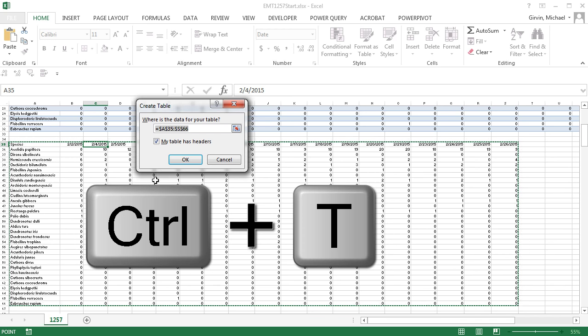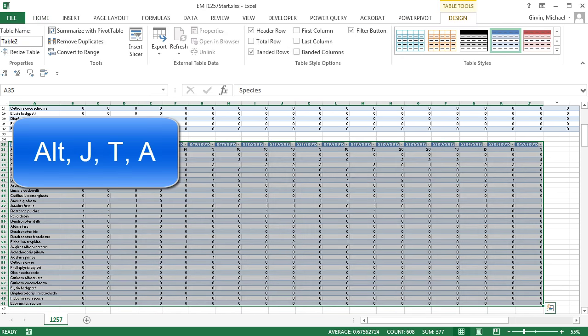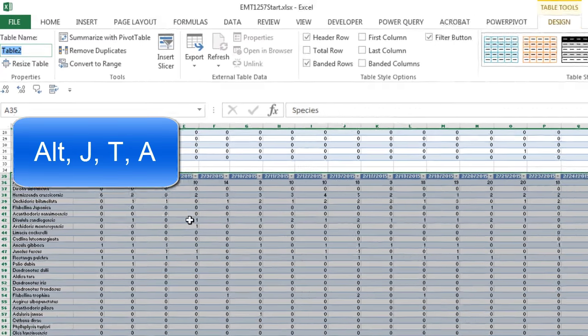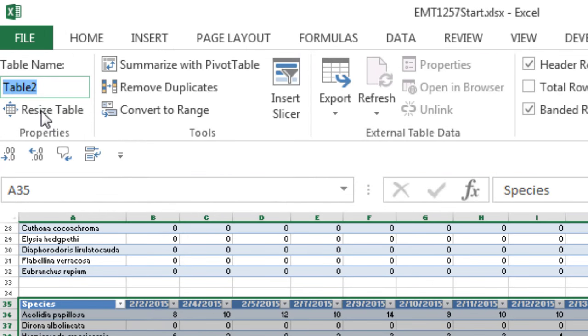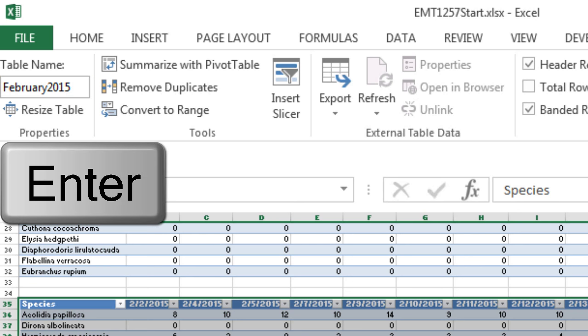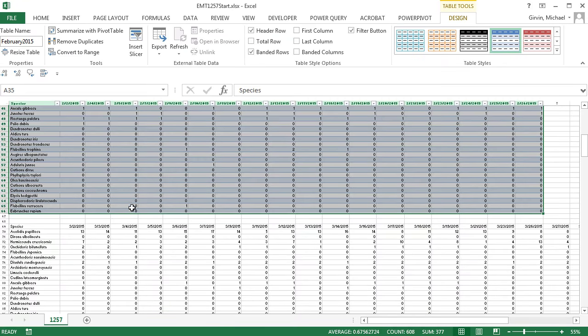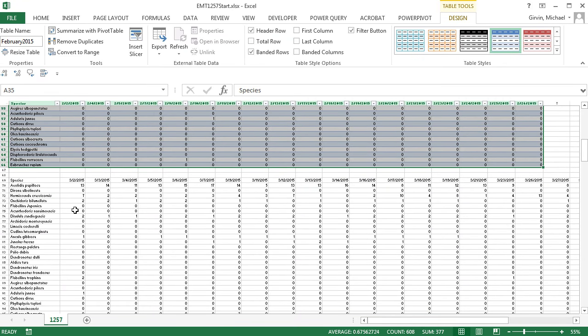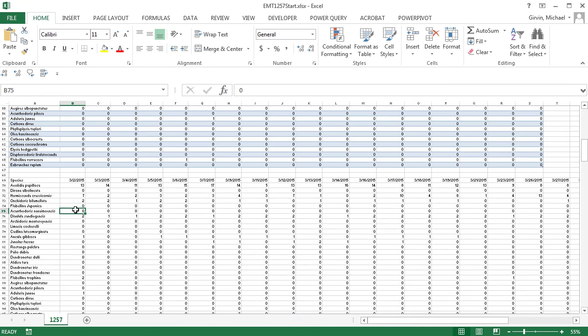Now I'm going to scroll down here. Control-T, Enter, Alt-J-T-A. And I'm shooting up here. I'm going to call this February 2015 and Enter. Now I'm going to do this for each one of the tables.